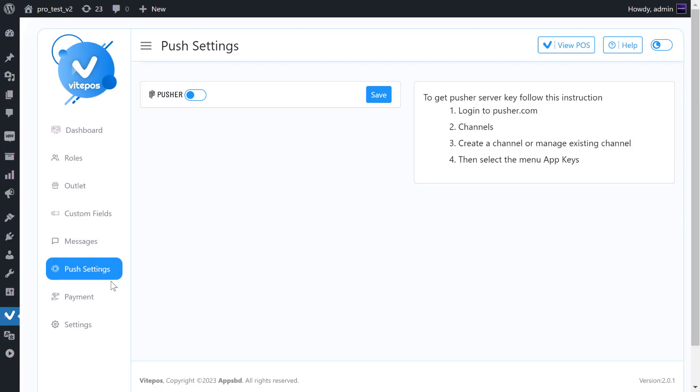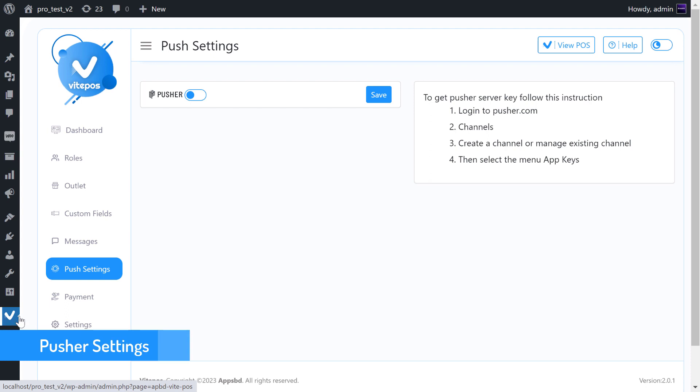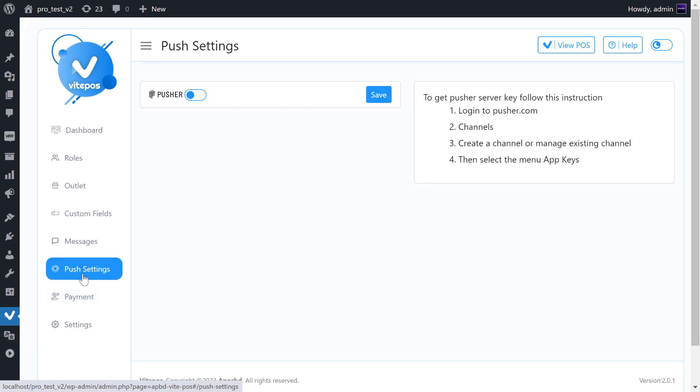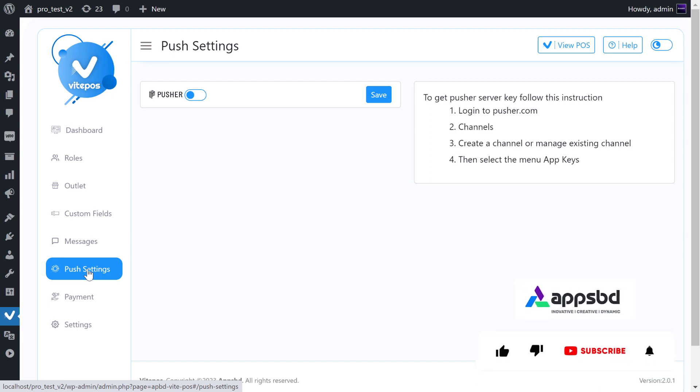Hi Vitepause lover, it's the Vitepause tutorial here. This video is going to show you the pusher setting of Vitepause. Let's get started. If you are new to our channel, then please click on subscribe button and hit the bell icon to get more updated videos. And if you are already a subscriber to our channel, then thank you so much for subscribing.